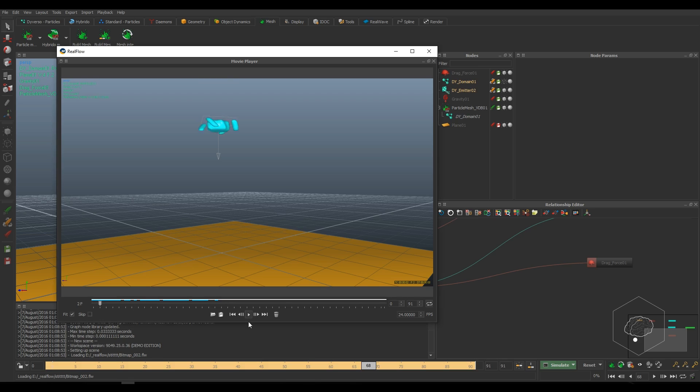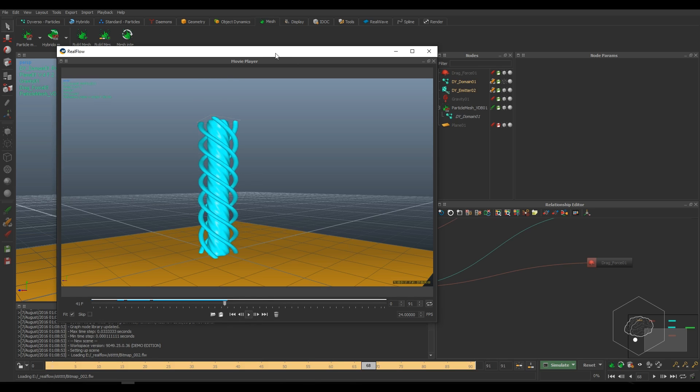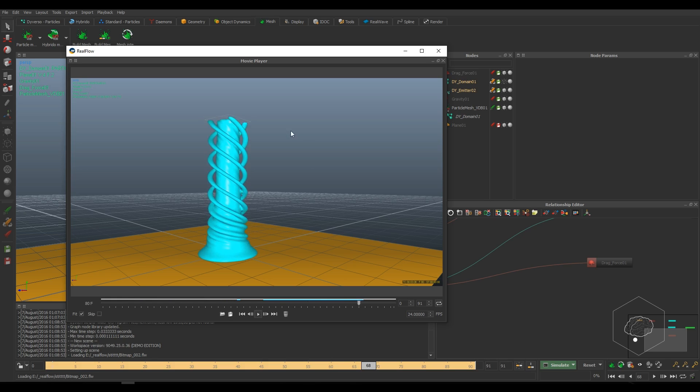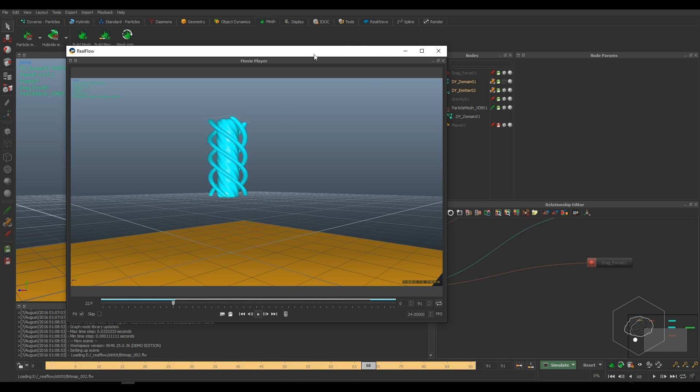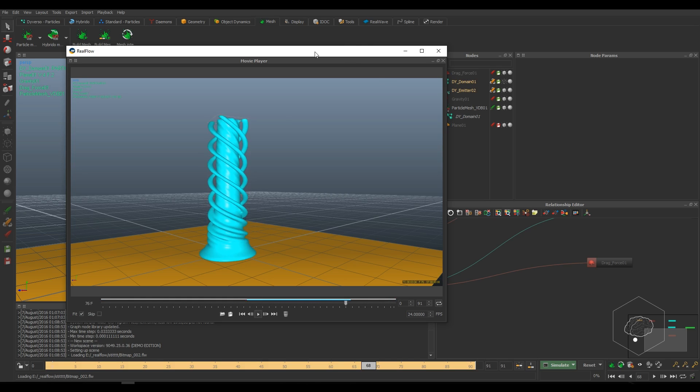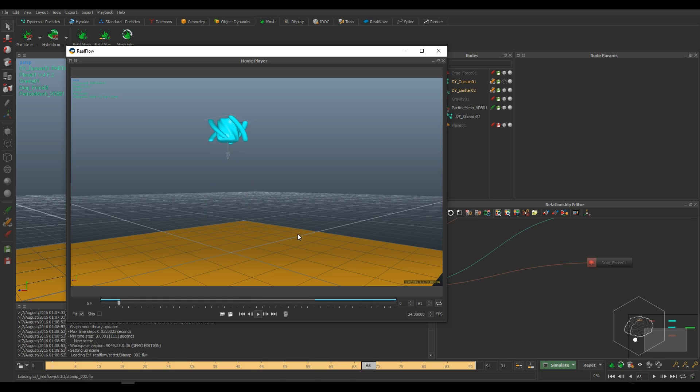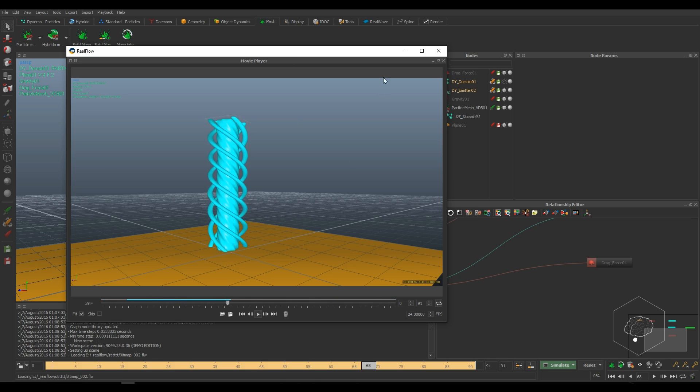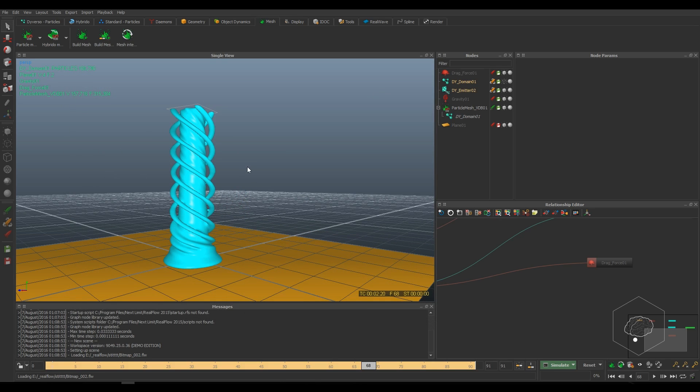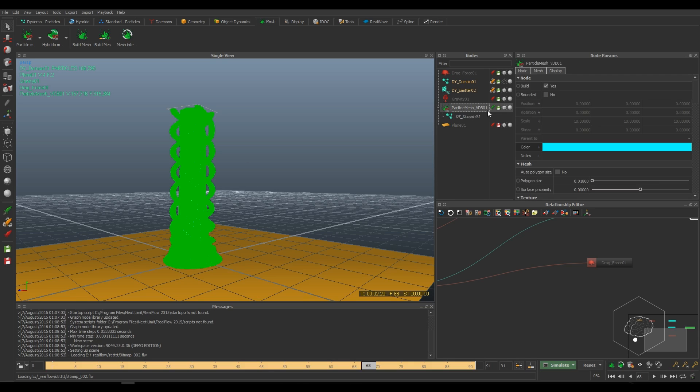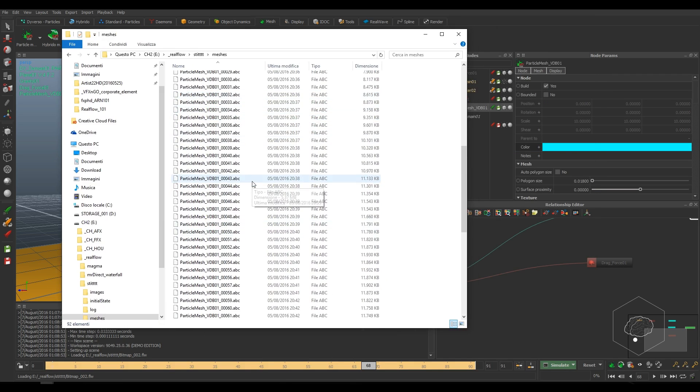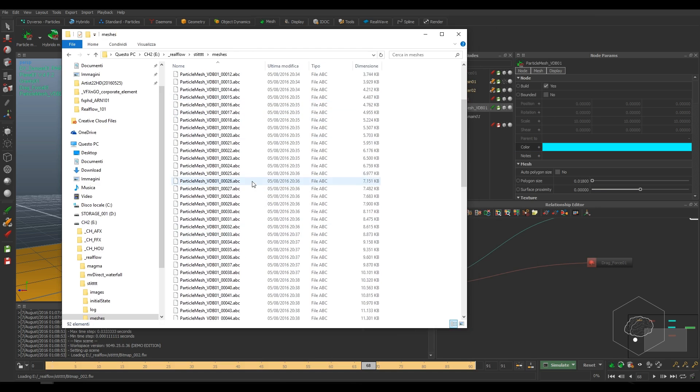First of all, I created this simulation with the mesh using VDB. It's the new tool inside RealFlow, very good for small scale simulation and not only for that. It's very fast. However, here I have my mesh I created with the VDB.